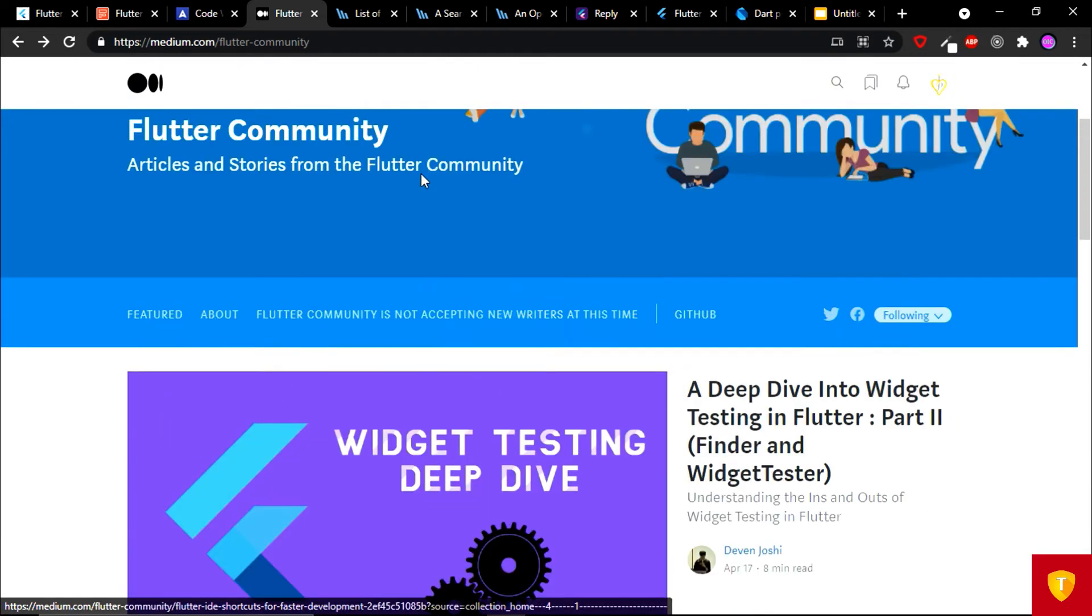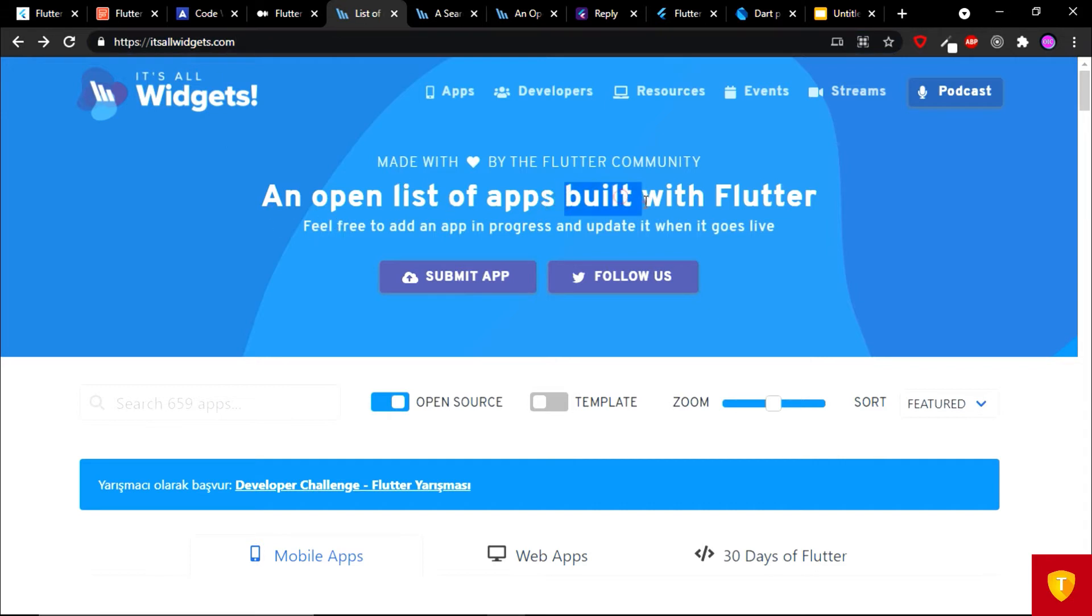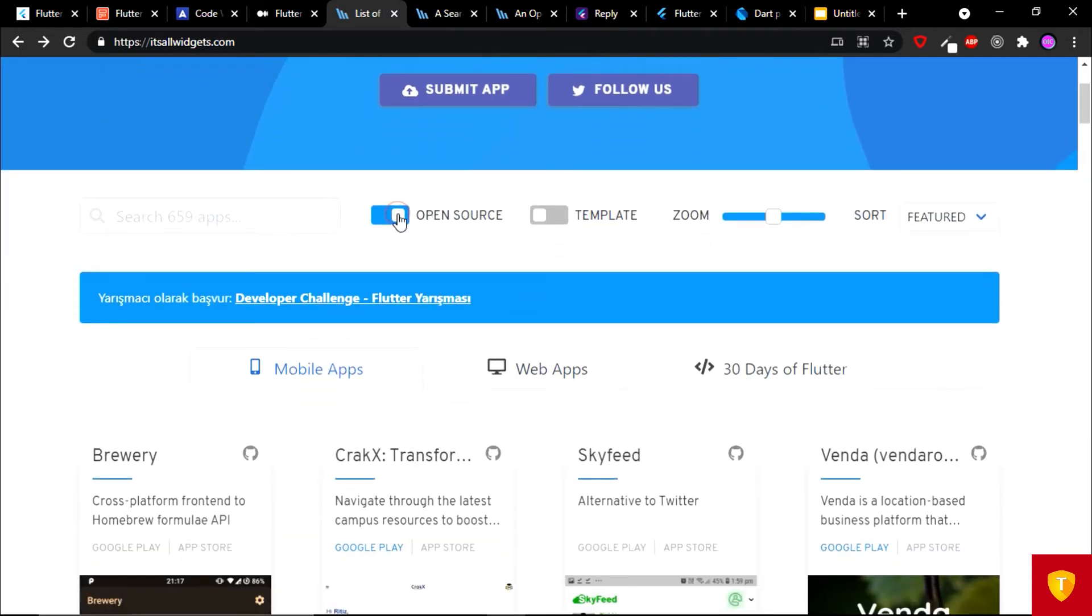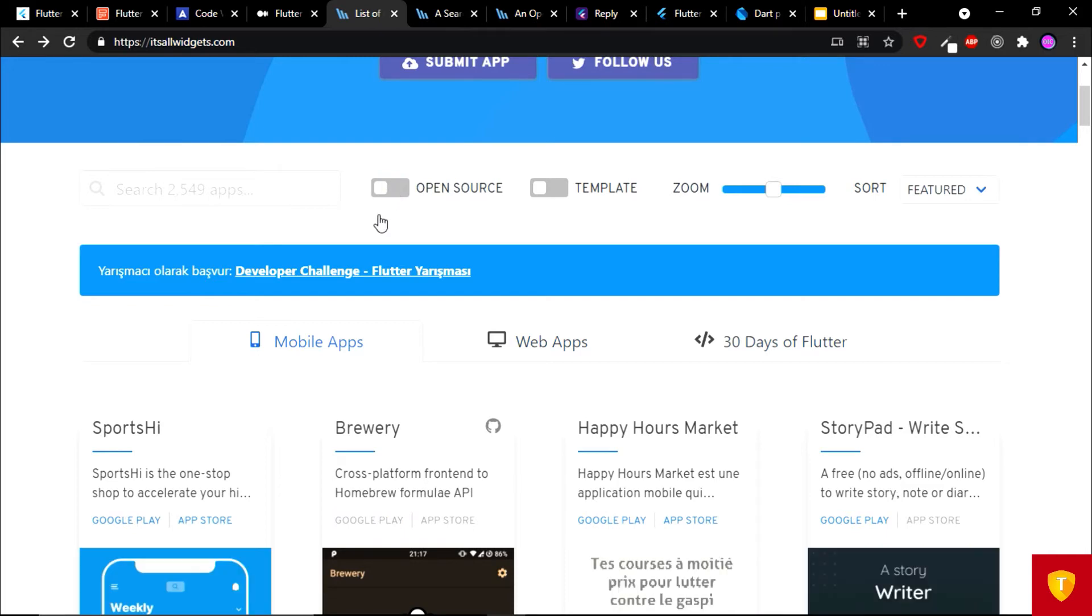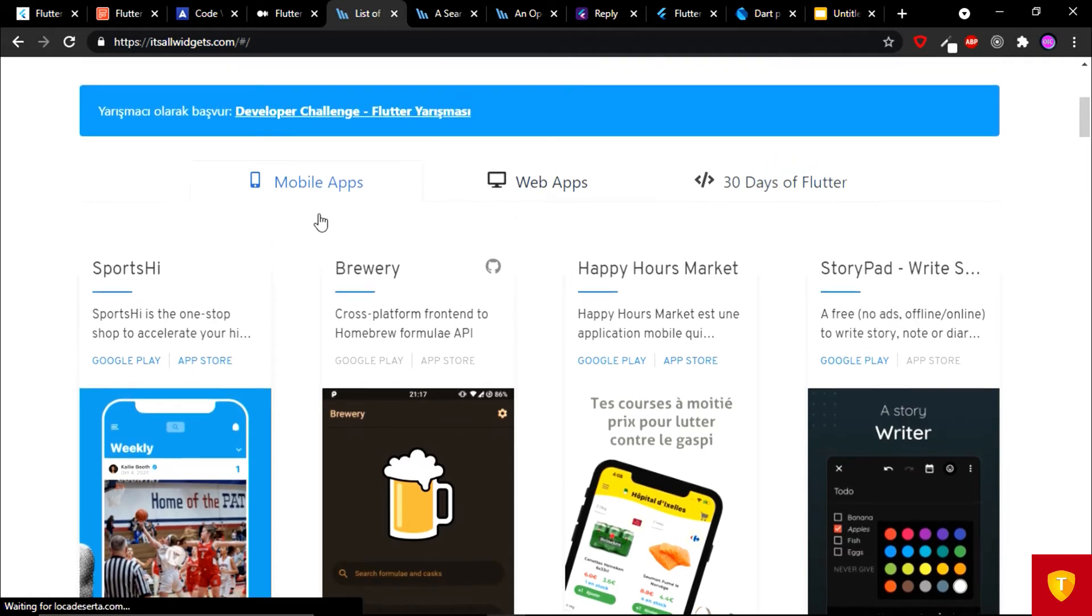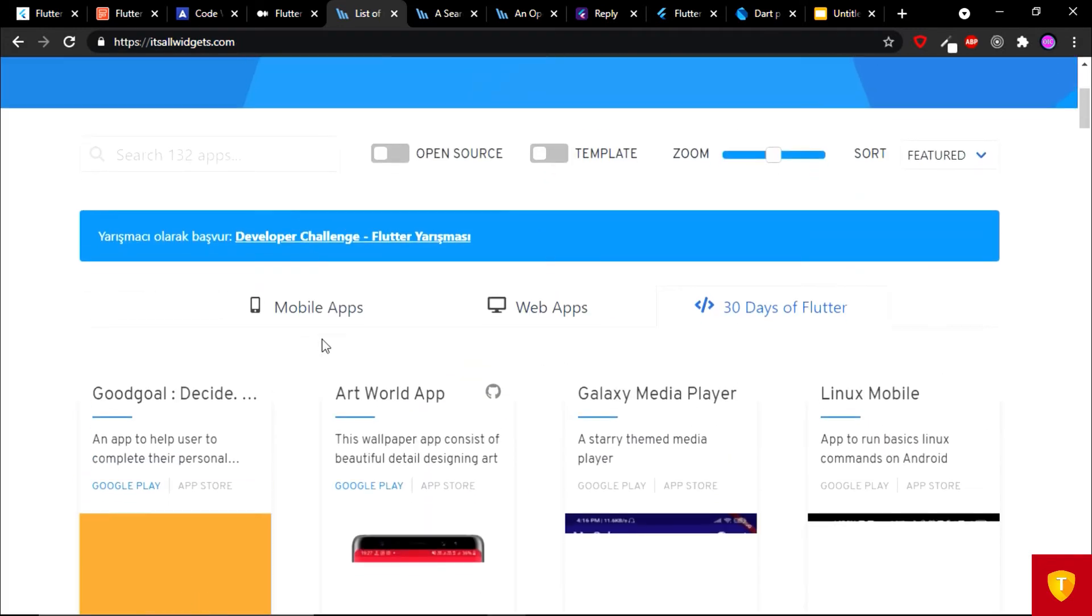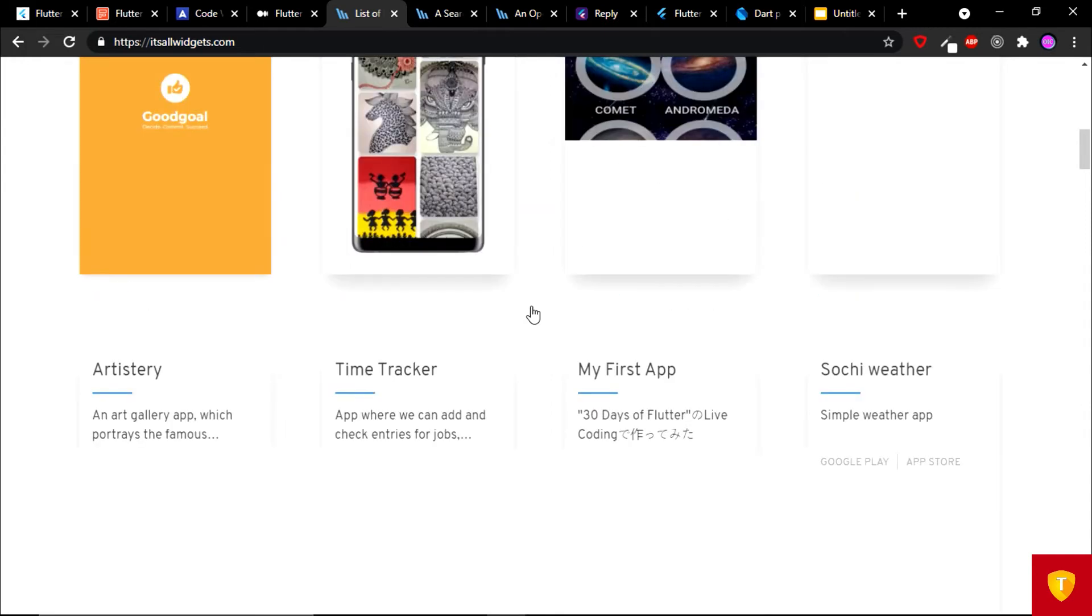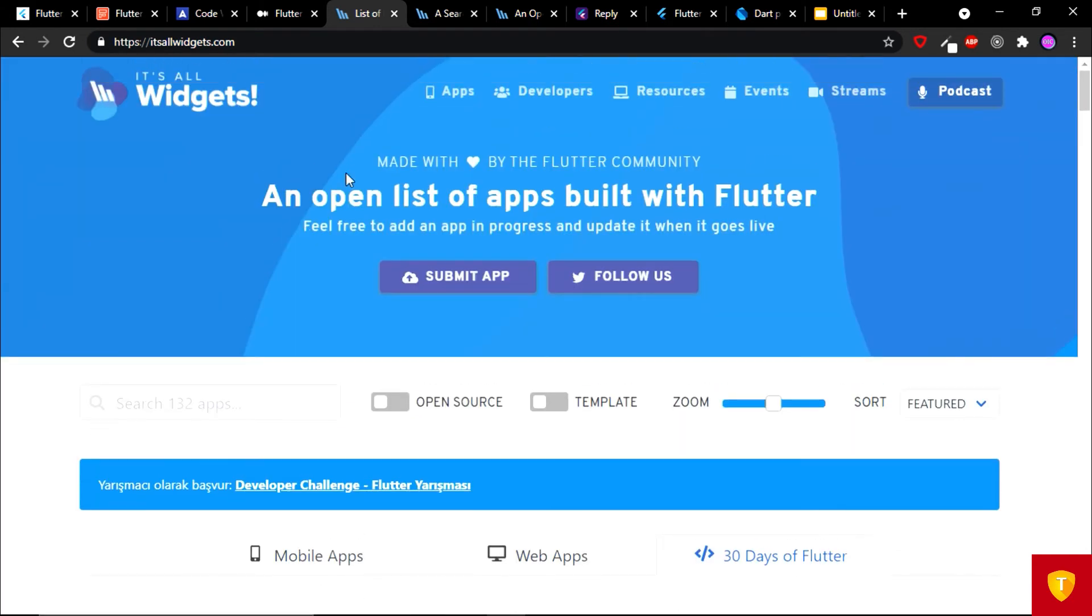On the fifth place we have It's All Widgets dot com. An open list of apps built with Flutter. On this website, you can filter like open source, and you can browse by mobile apps, web apps, and apps built with 30 days of Flutter. You can see any mobile app by clicking on these applications. You can submit your own app also. So next two websites in the list are part of this website.